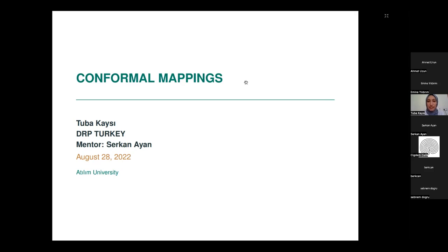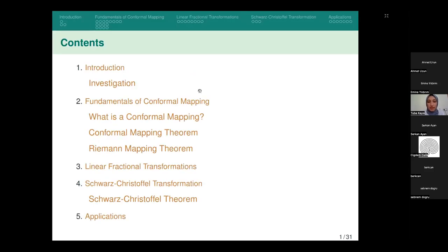Hello, everyone. Today I am going to talk about conformal mappings. I will present it in four parts. Firstly, we will investigate the concept of conformal mappings, then we will focus on fundamental points on conformal mapping, then we will look at some special forms of transformations, and finally we will give a quick look at the applications of conformal mapping.